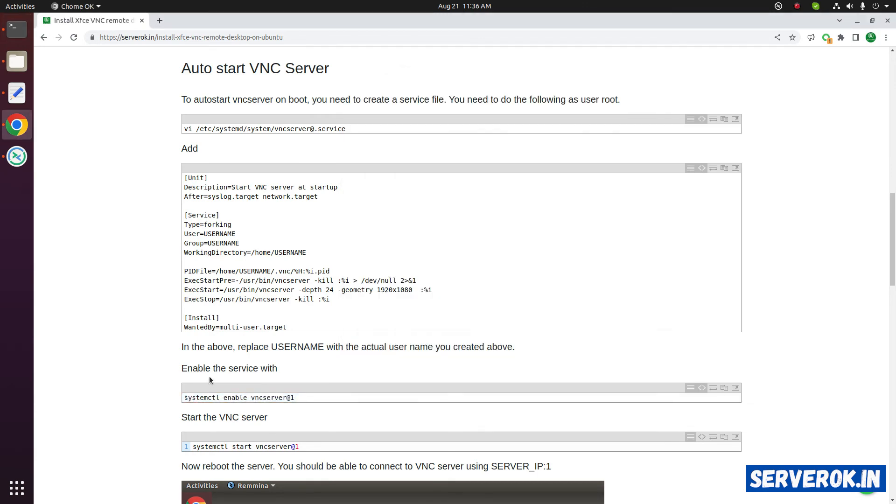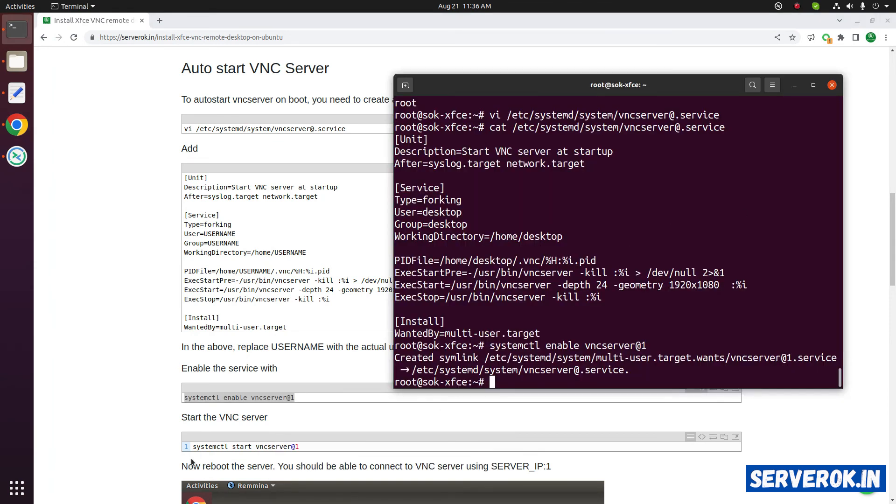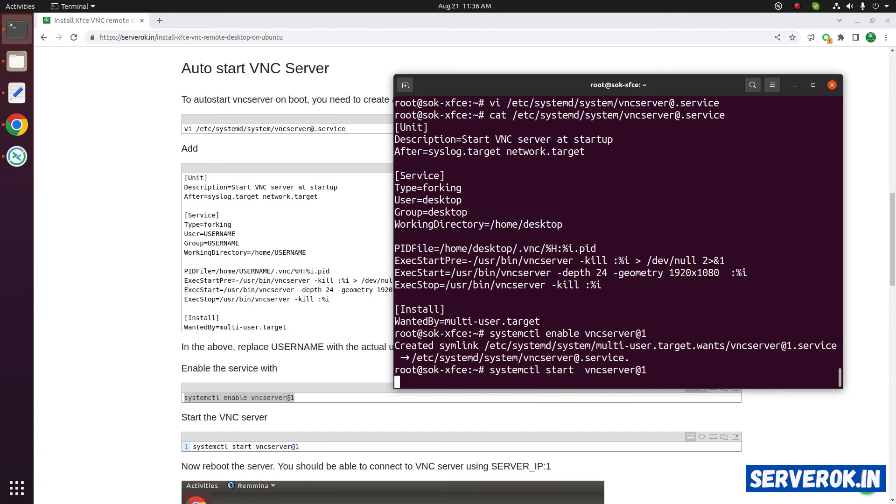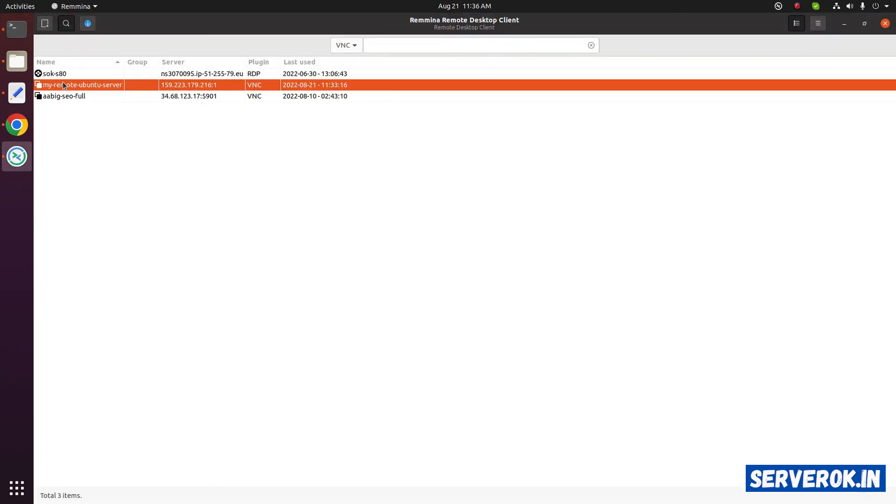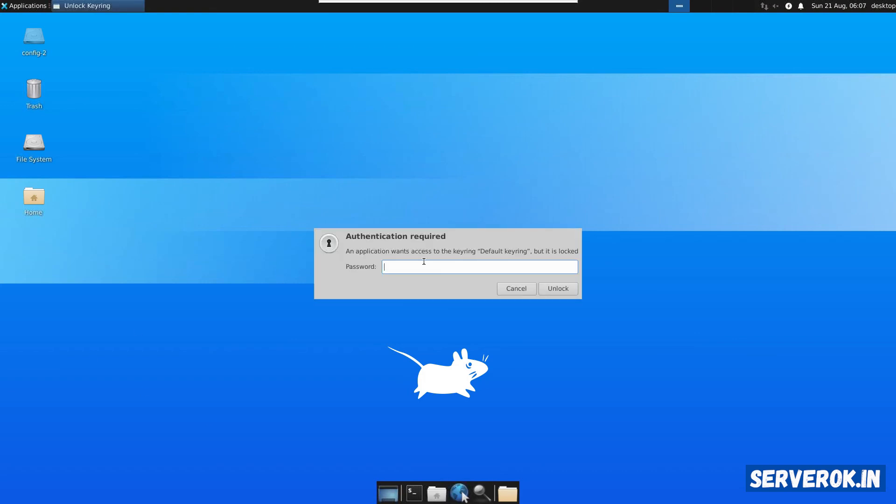Now we need to enable the service. For that use the command systemctl enable vncserver at the rate 1. After that we can start the VNC server. Remove enable and add start. Now let's try connecting to the VNC server again. Let's start the web browser. It is asking for the keyring password.